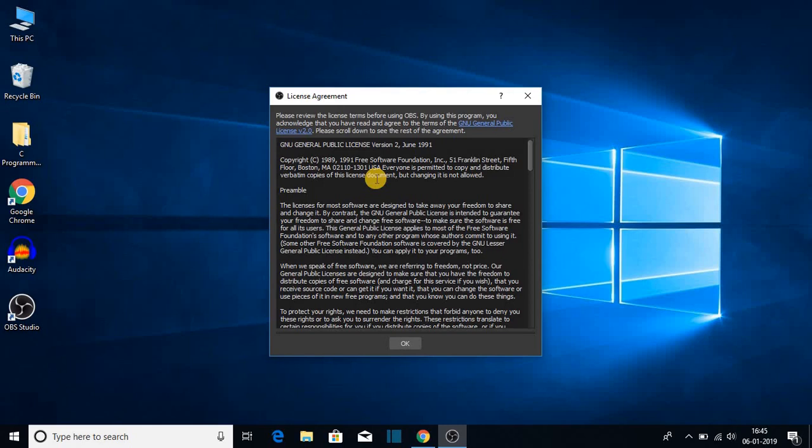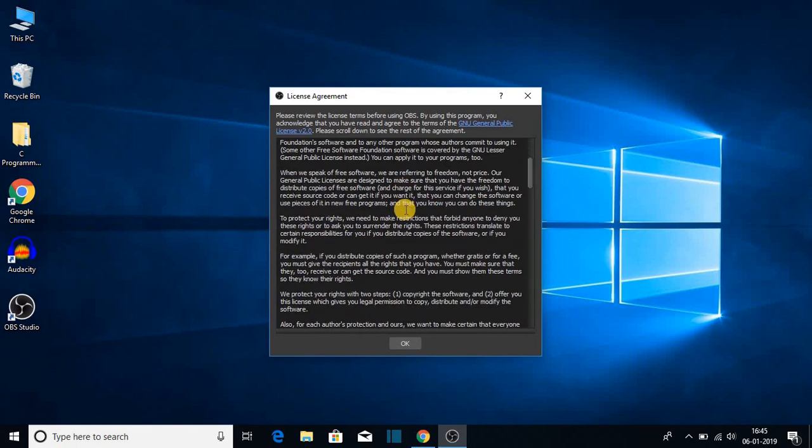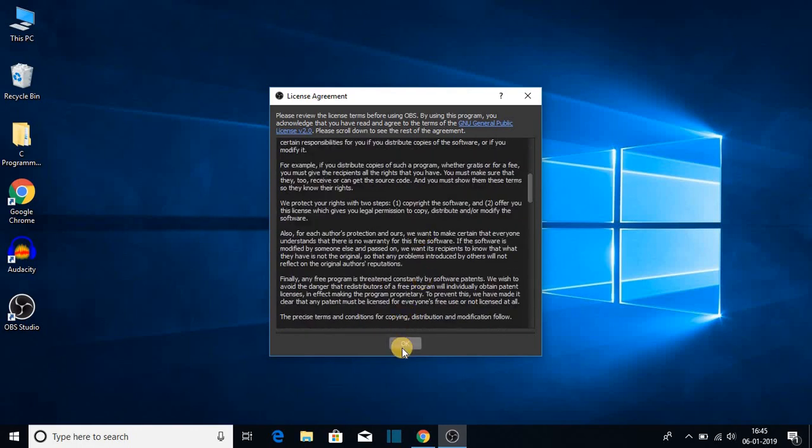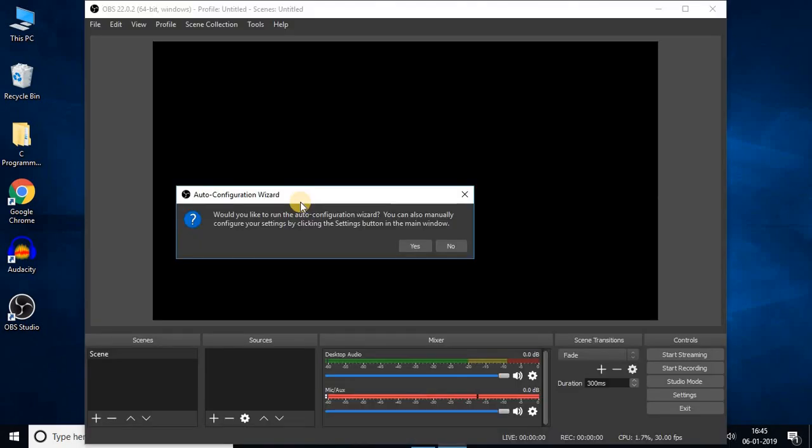When you open OVS for the first time, you have to accept the license agreement. Let me click on OK to accept this license agreement. And here we get small window for configuration. If you want to configure OVS automatically then you can click on yes. For now I'm just going to cancel this window.